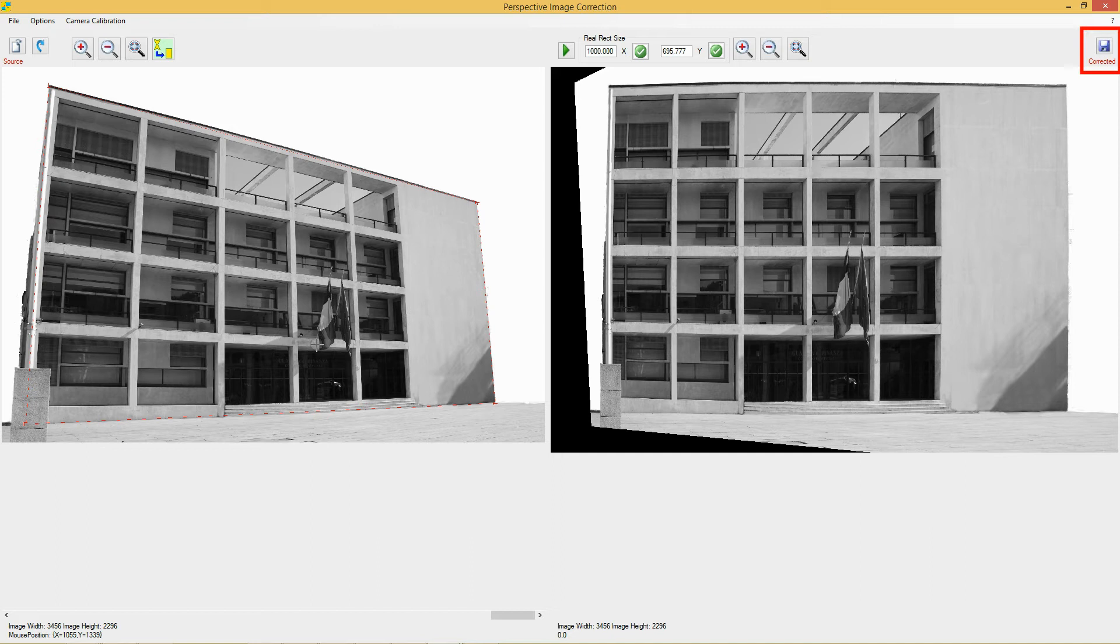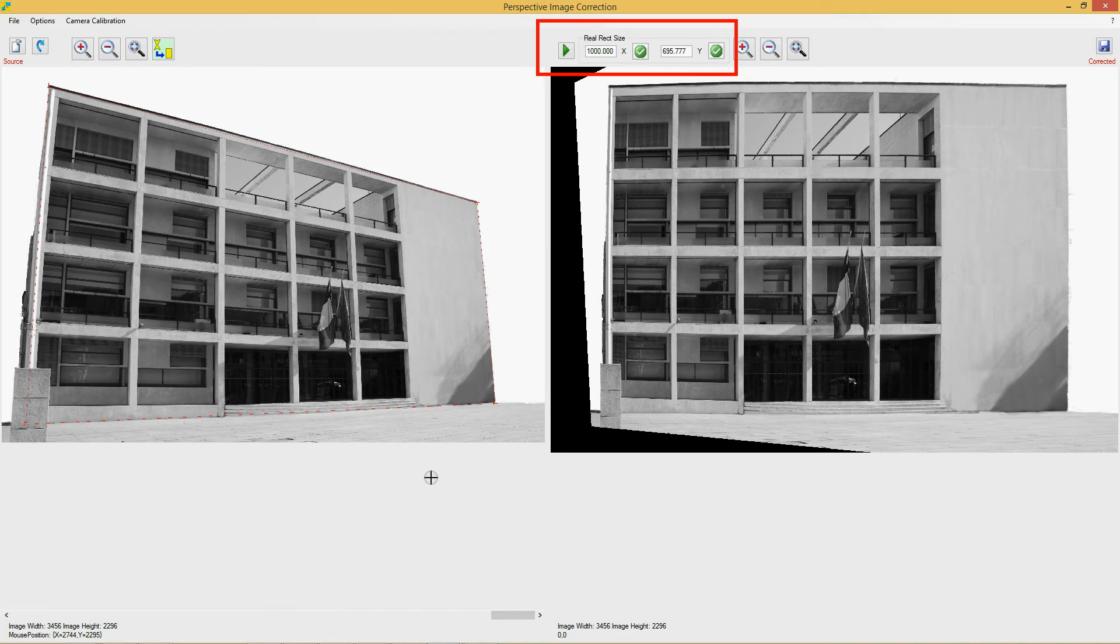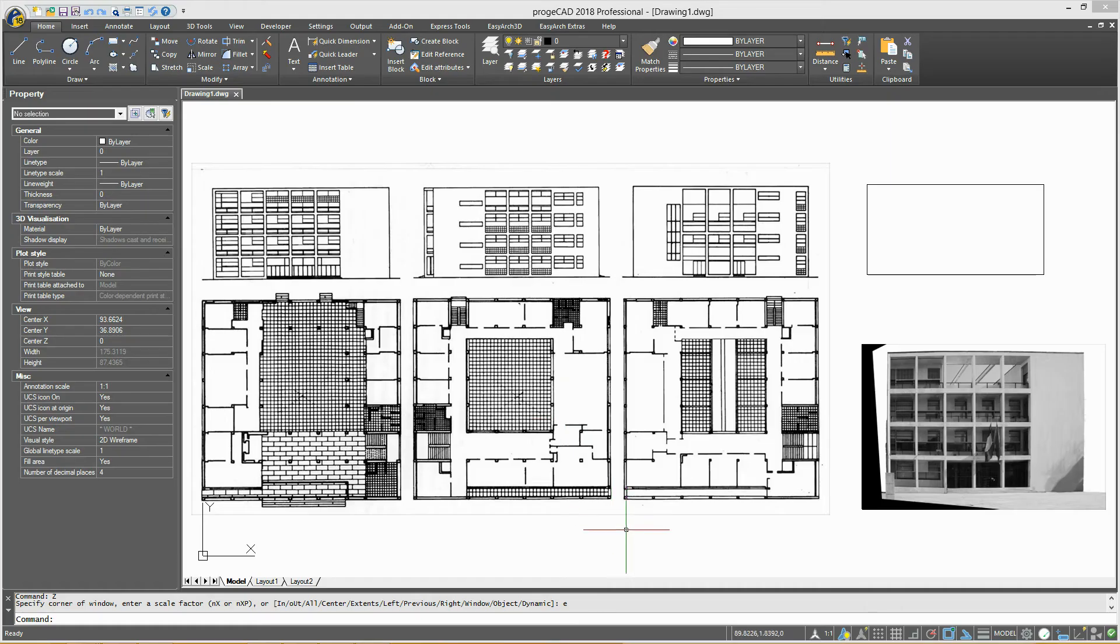You can save the corrected image and insert it in your drawing. If you know the real size of an object to get a more precise result, you can specify the X and Y values for width and height under the Real Rack Size option.